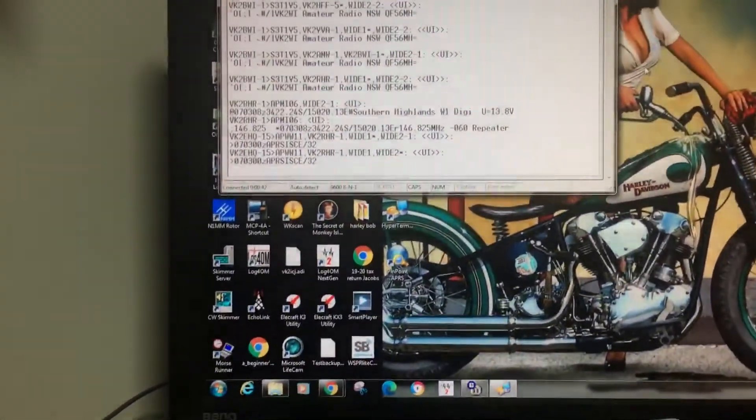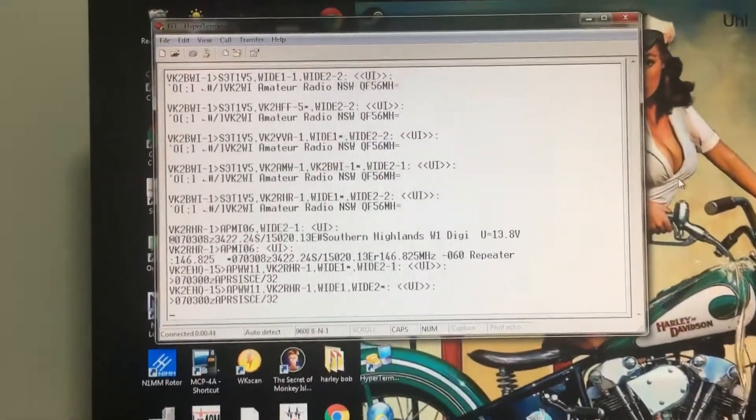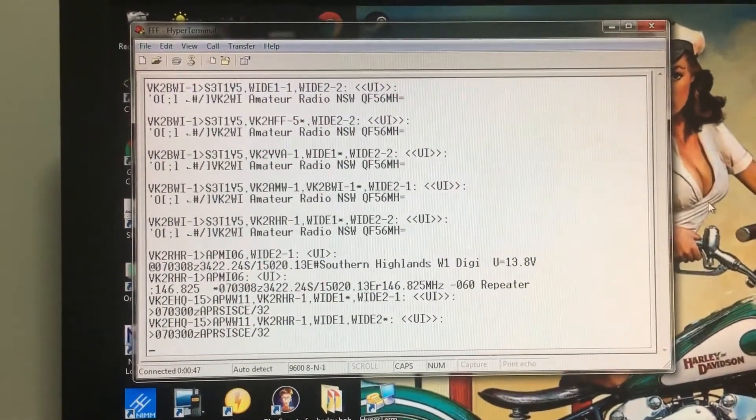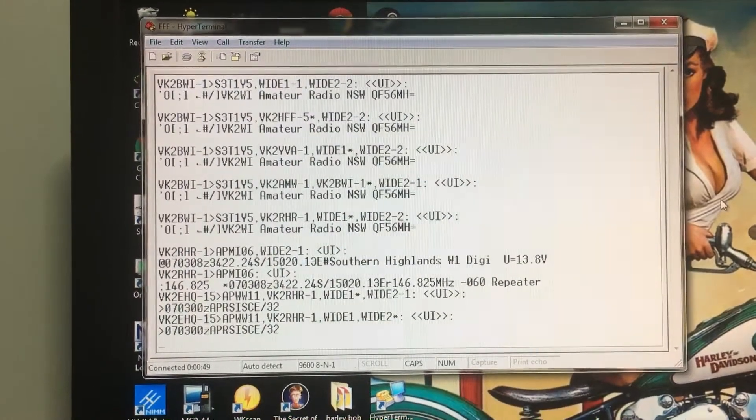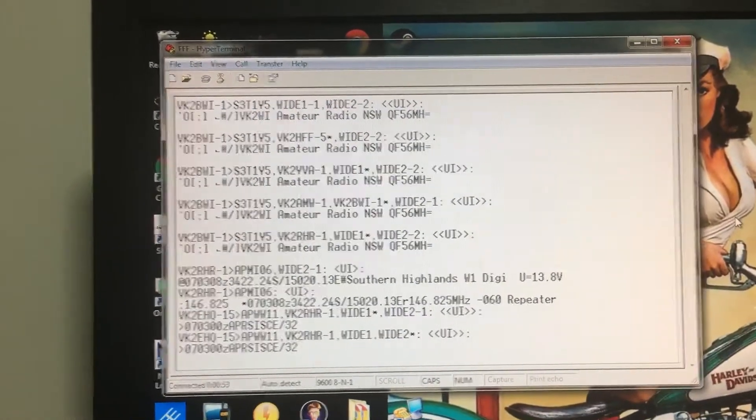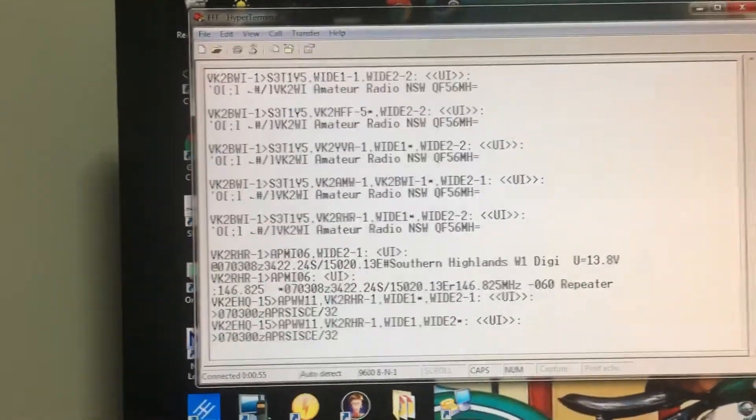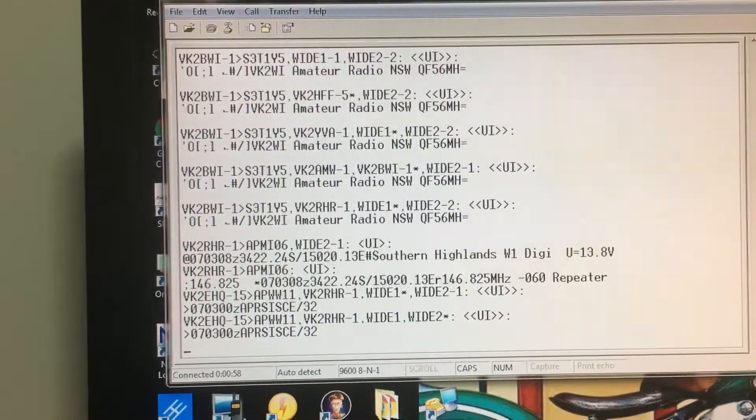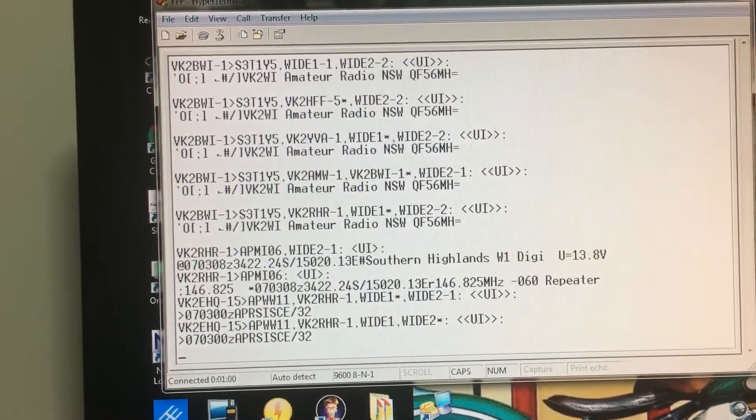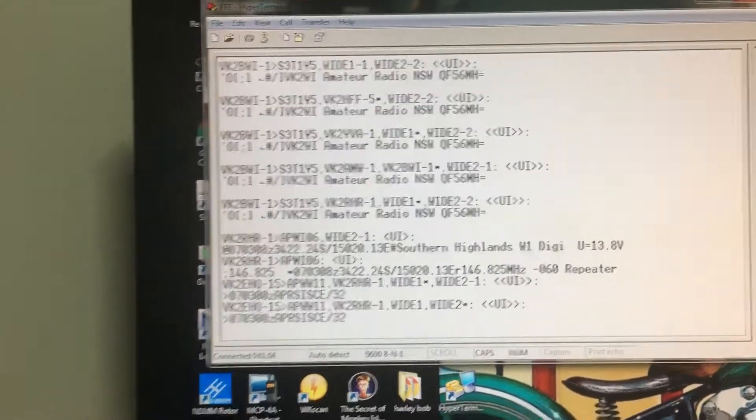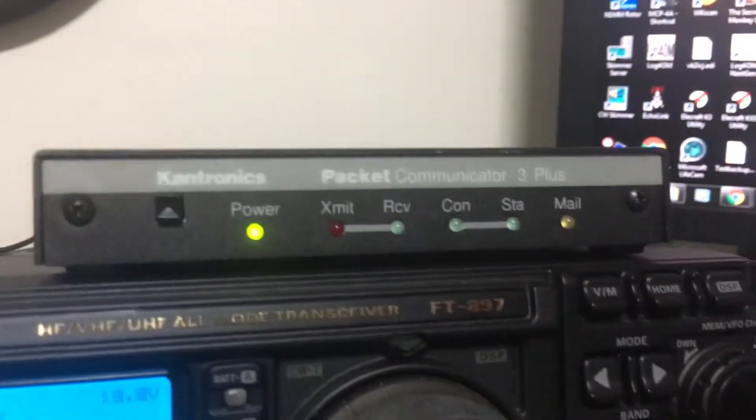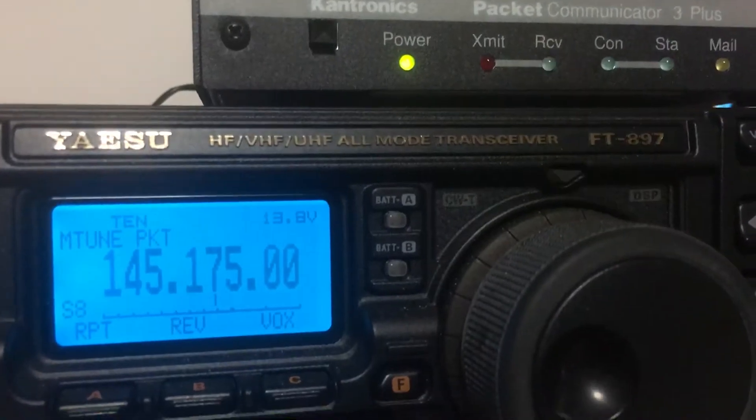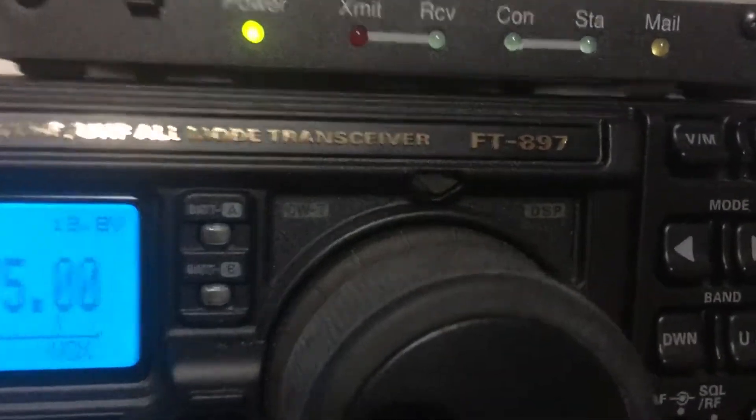Okay, I'm VK2ICJ and you can see here I'm using a free version of HyperTerminal, so I'm not paying 64 bucks. You can see that my TNC, which is a KPC 3 plus, and my Yaesu FT-897 which is connected through this data cable, is receiving and decoding the APRS packets.